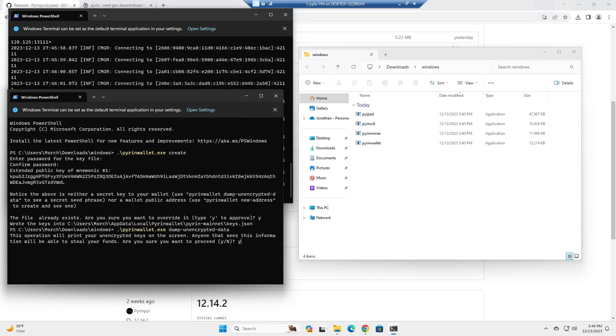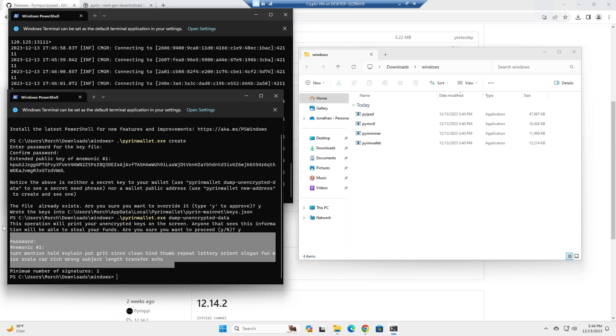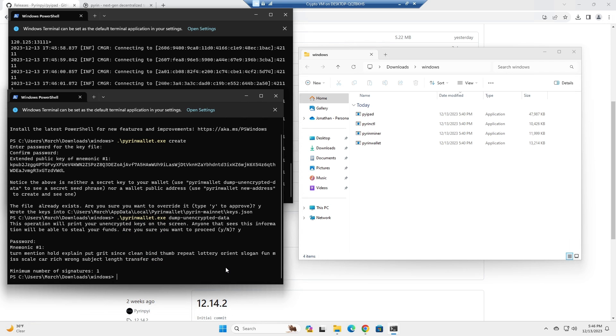You're going to select yes, put in your password, and then it's going to give you your phrase. You're going to also want to note this down in case you ever lose your wallet. You have that seed phrase available.